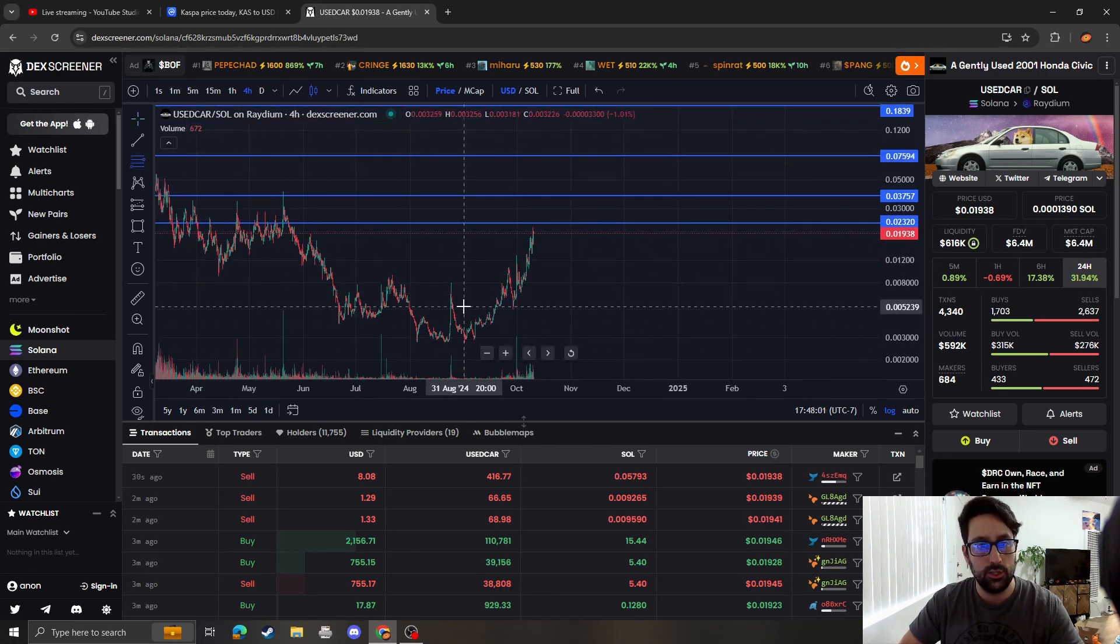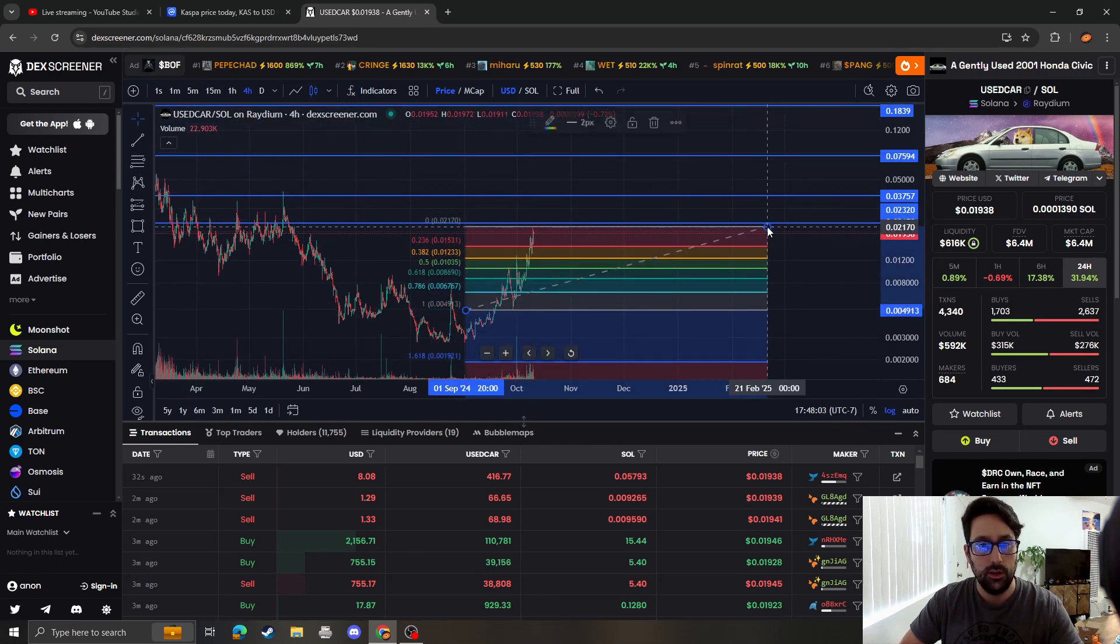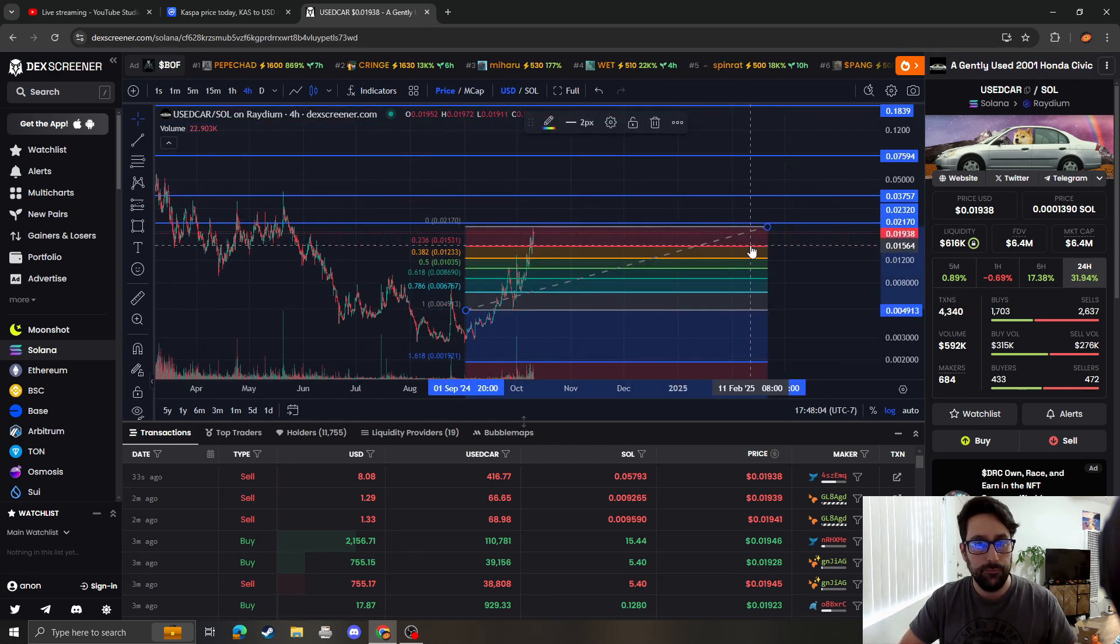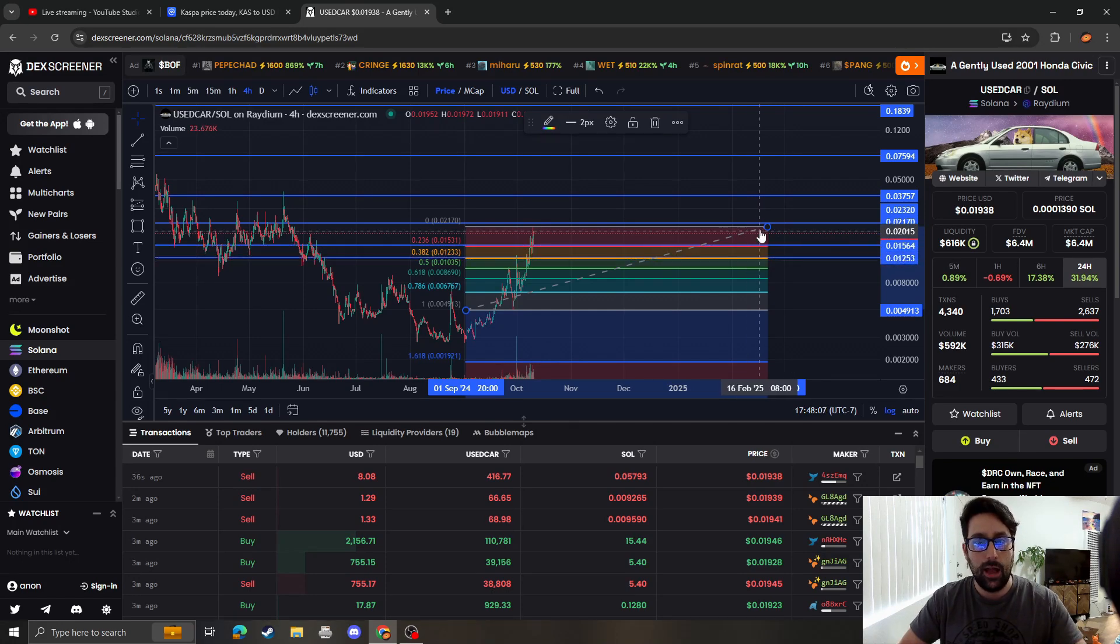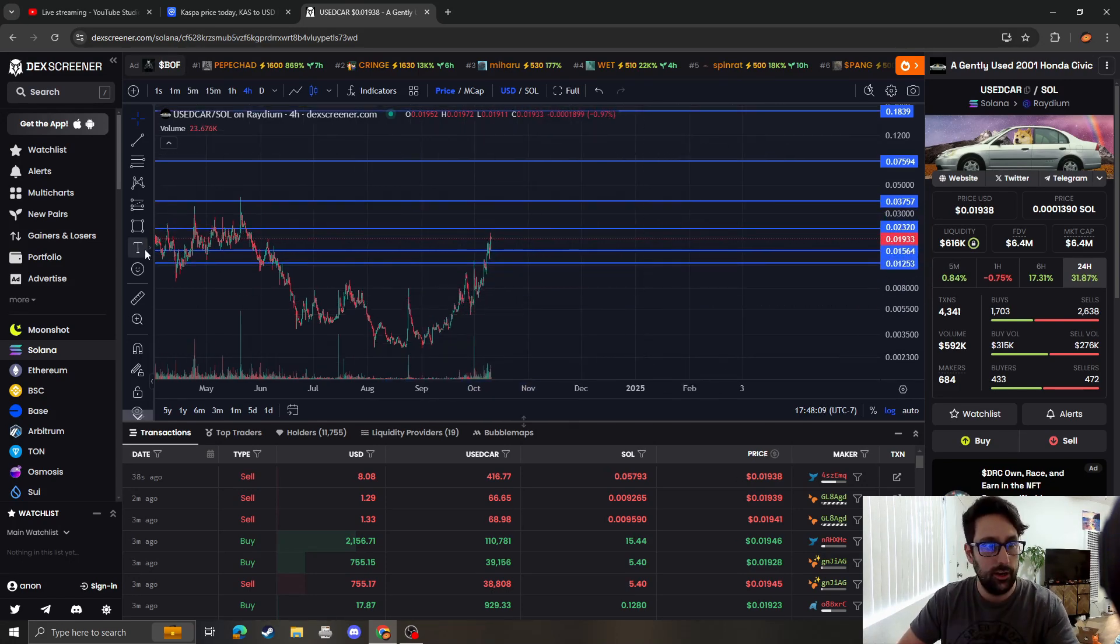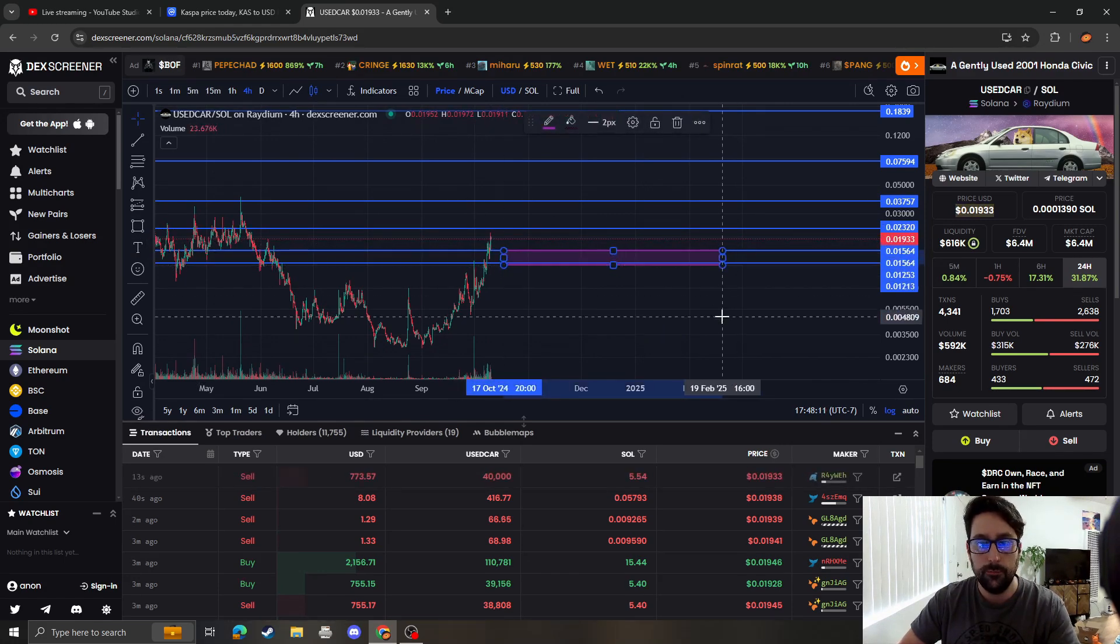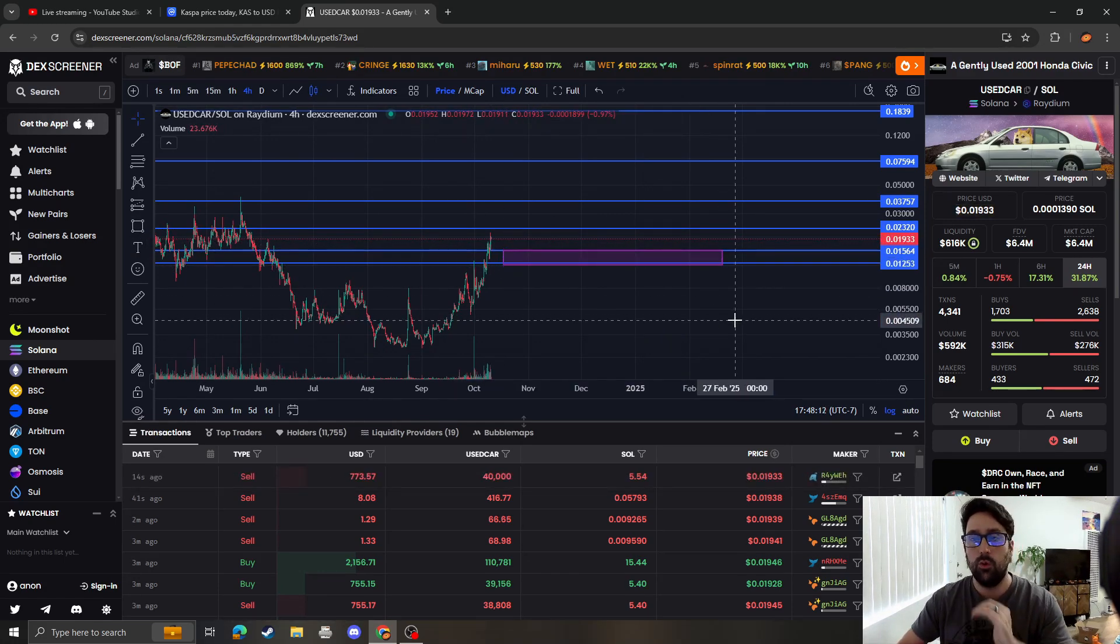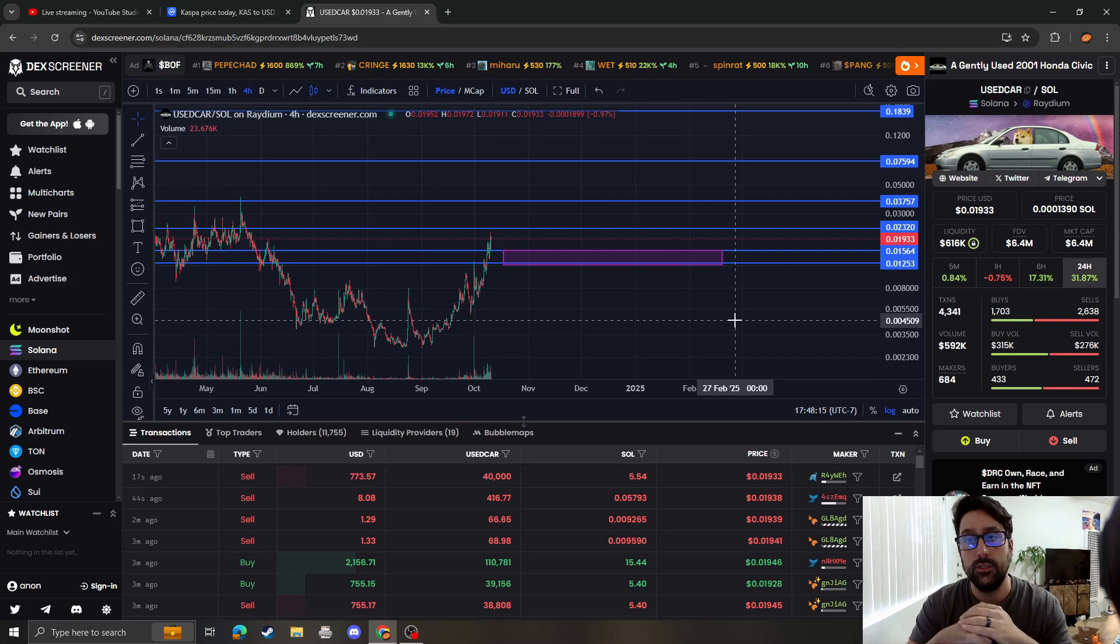At this point we need to redraw our areas of support. So for a gently used car, it absolutely does need to hold this area of support around $0.012 to $0.015. If it